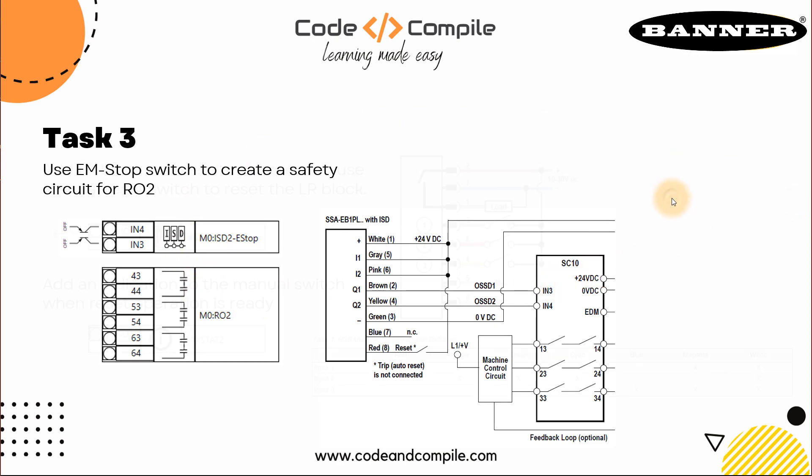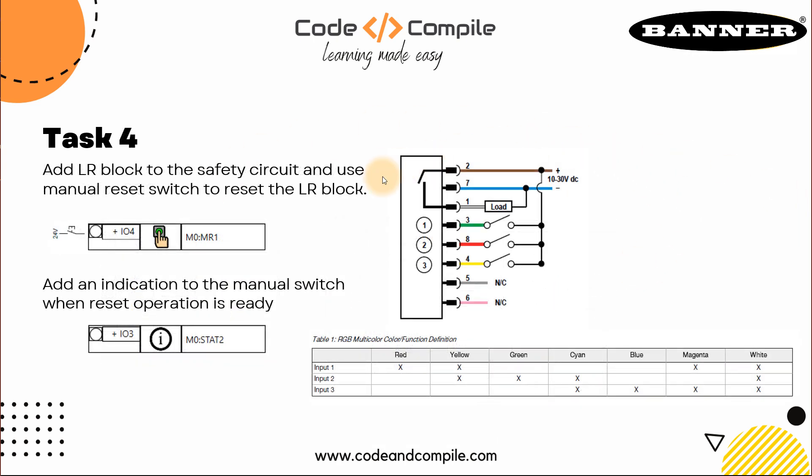Now in the next task, we have to use an LR block, latch or unlatch blocks to make a safety circuit. And we're going to use a manual reset switch to reset or set the block. Let's see that in the next video.